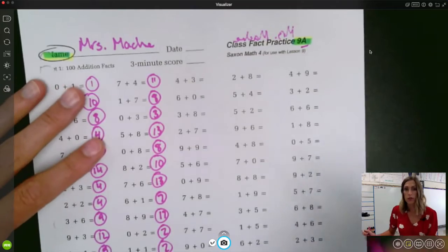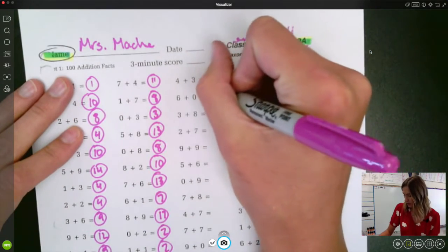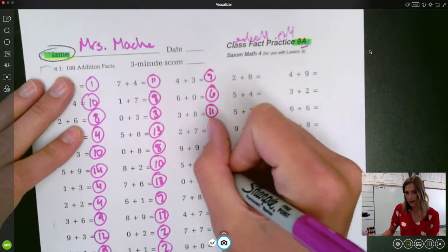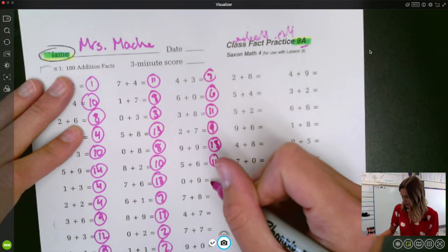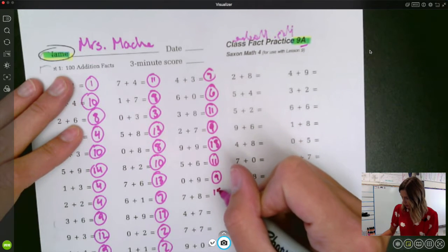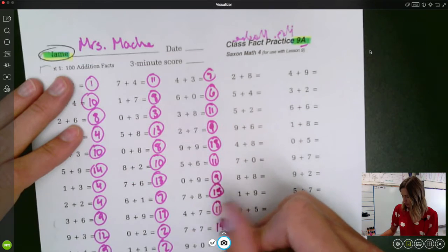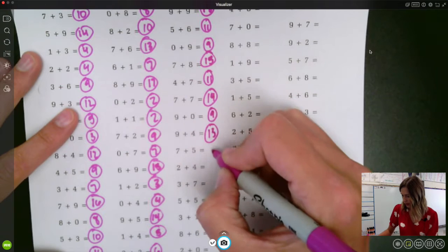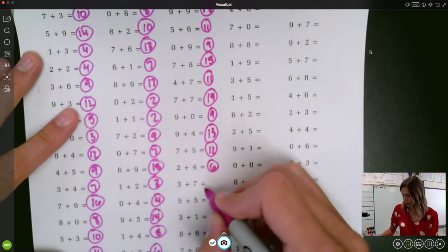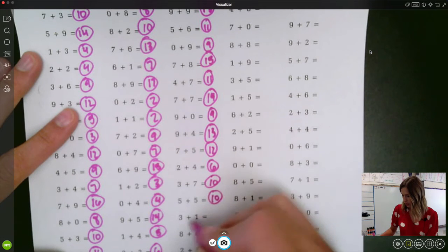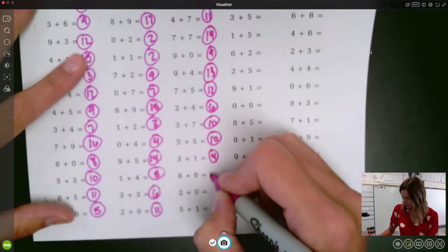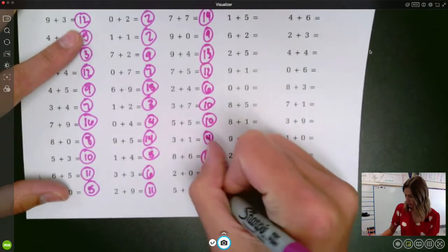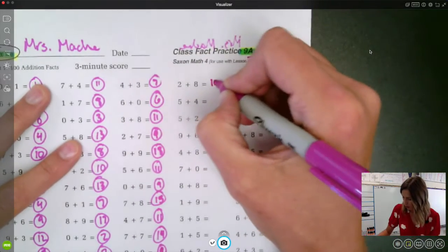Next column. Four plus three is seven. Six plus zero is six. Three plus eight is eleven. Two plus seven is nine. Nine plus nine is eighteen. Five plus six is eleven. Zero plus nine is nine. Seven plus eight is fifteen. Four plus seven is eleven. Seven plus seven is fourteen. Nine plus zero is nine. Nine plus four is thirteen. Seven plus five is twelve. Two plus four is six. Three plus seven is ten. Five plus five is ten. Three plus one is four. Eight plus six is fourteen. Two plus zero is two. Five plus one is six. Two plus eight is ten. Five plus four is nine.